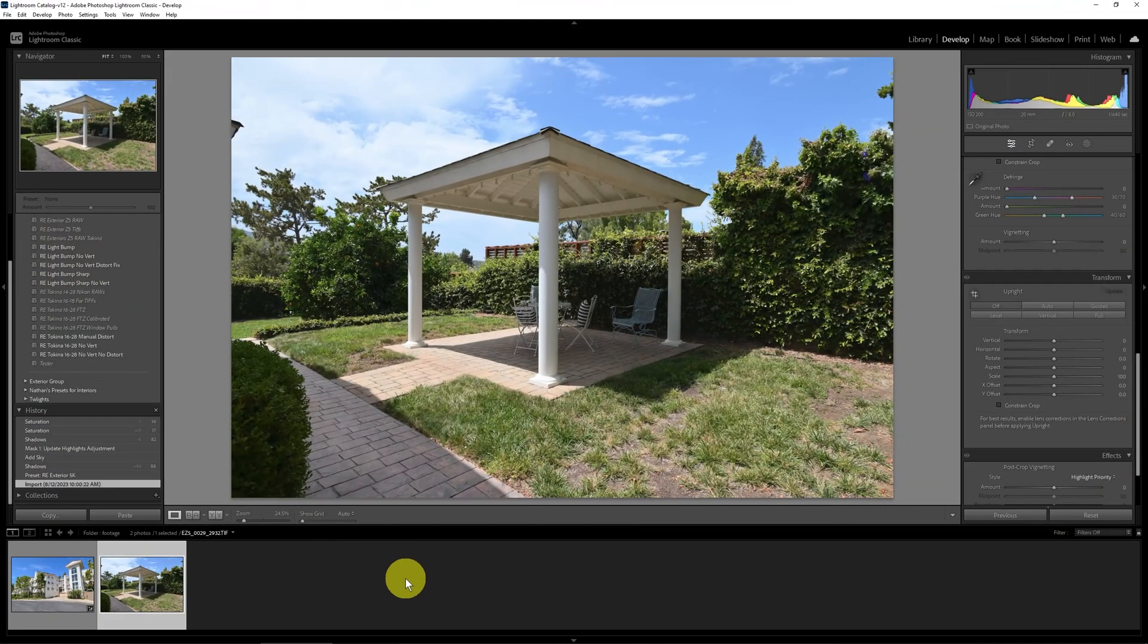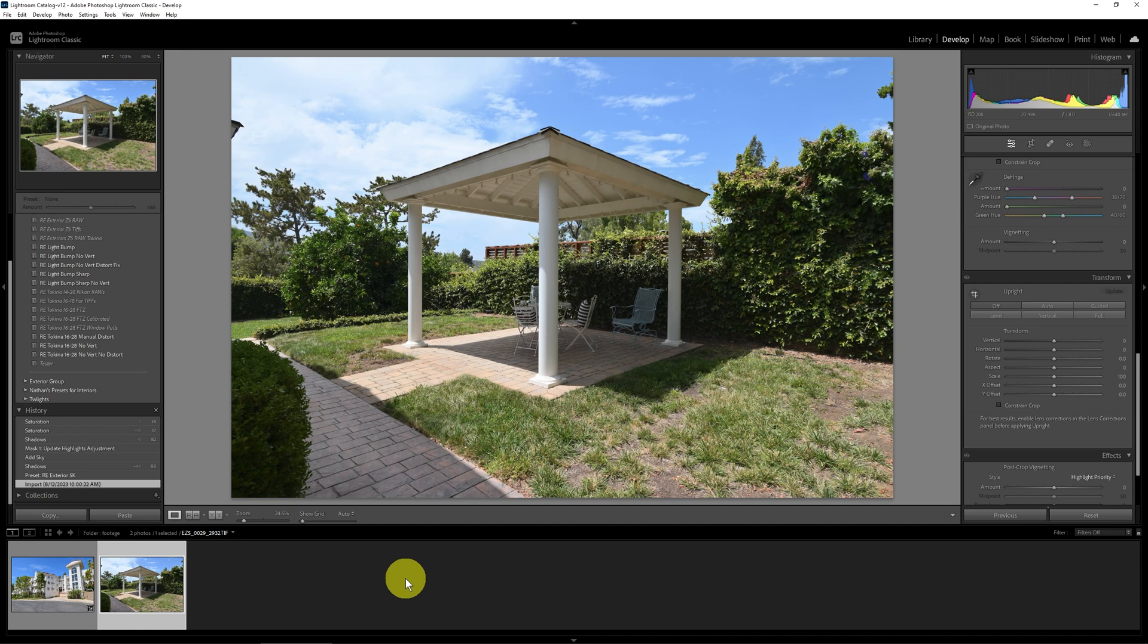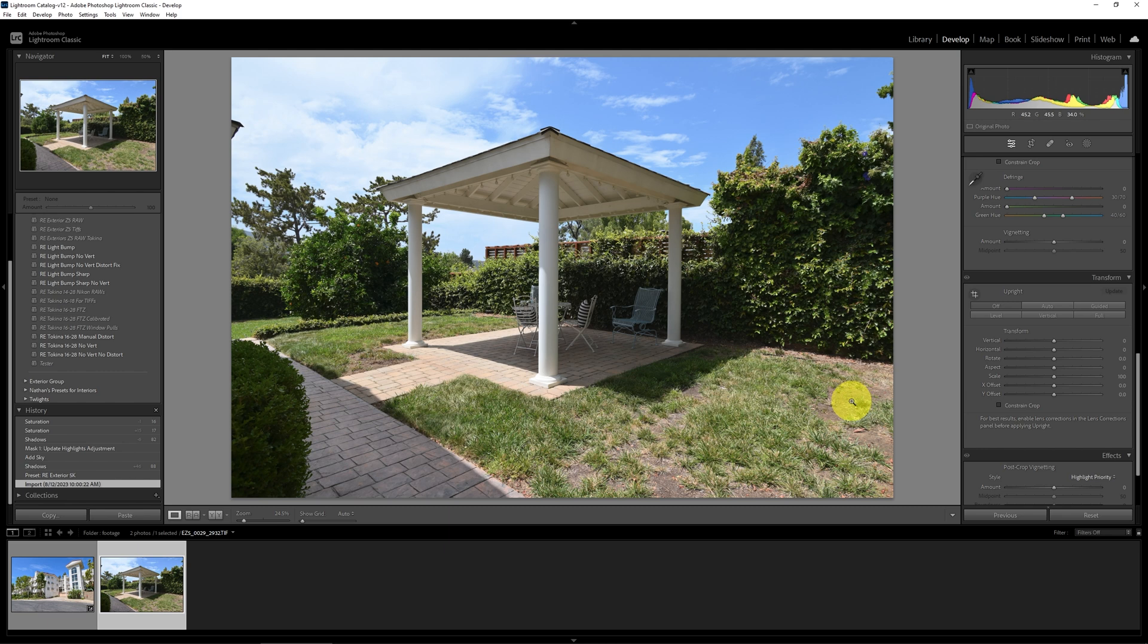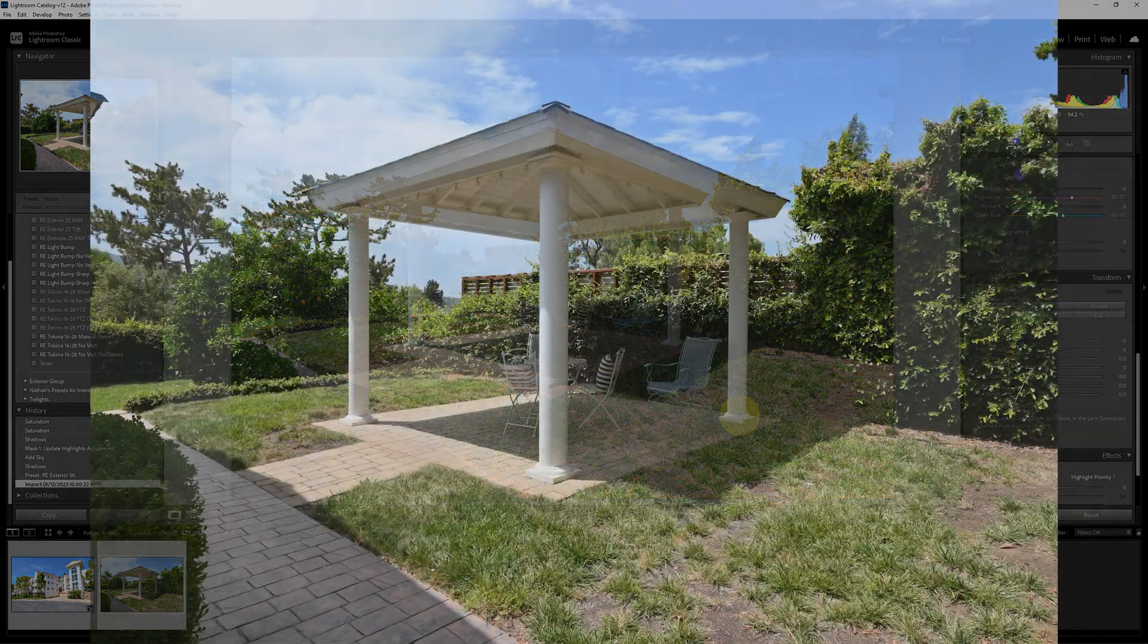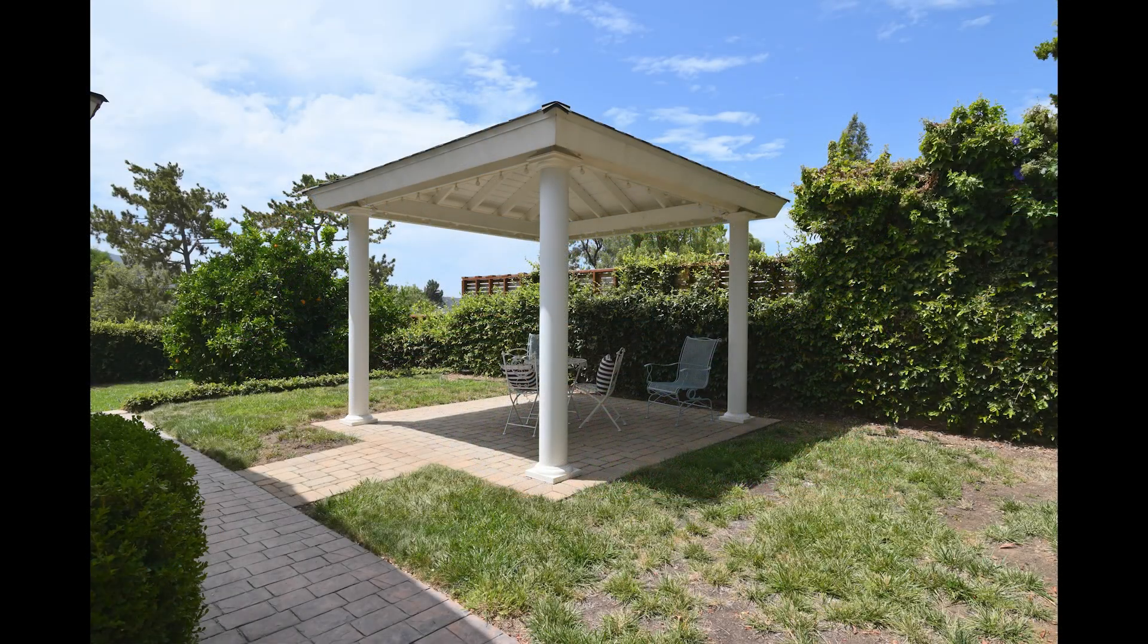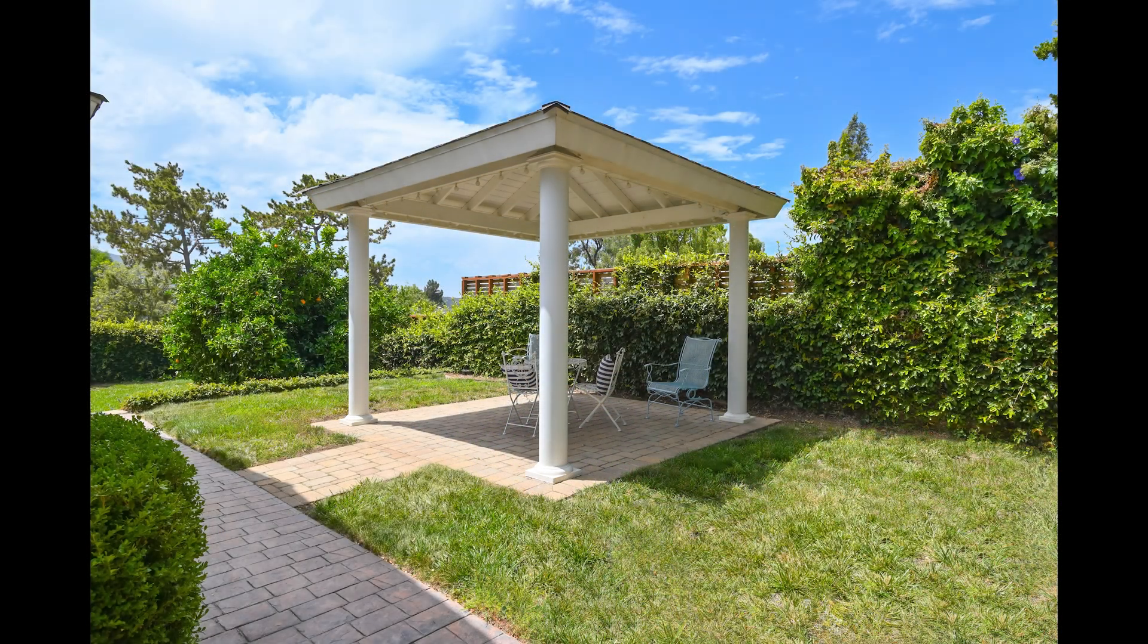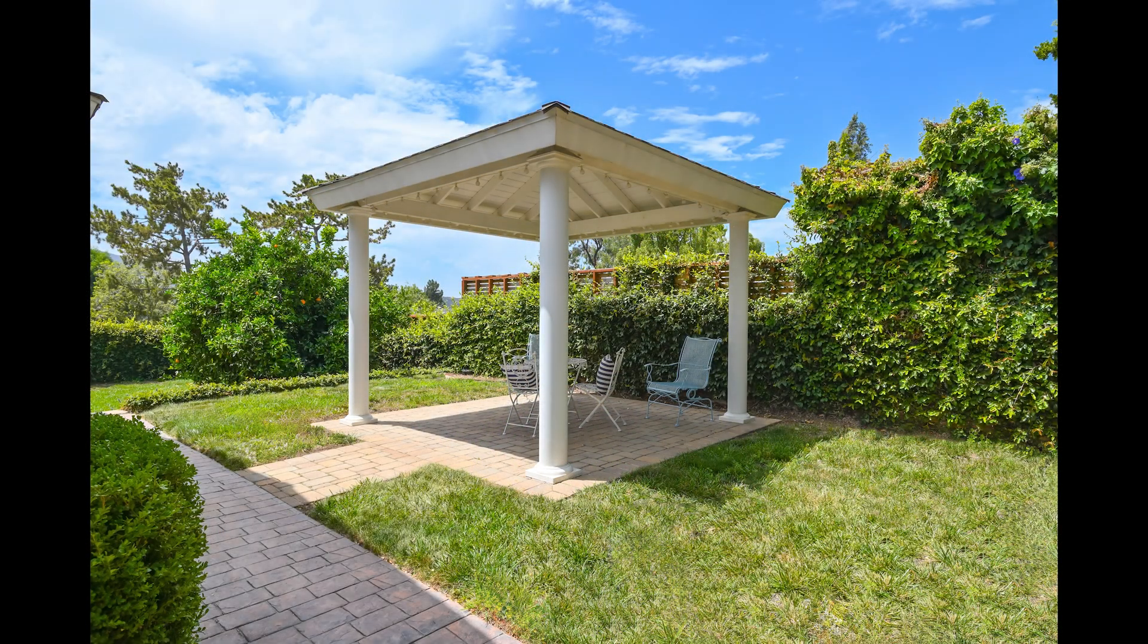For the first example, I'm going to start in Lightroom Classic. We're going to be using some Photoshop for that Remove tool. We're going to take this dull looking picture which is missing a lot of grass, and sometimes that will want to be filled in by the client if you have the permission or request to do so. We're going to take this and turn it into this.